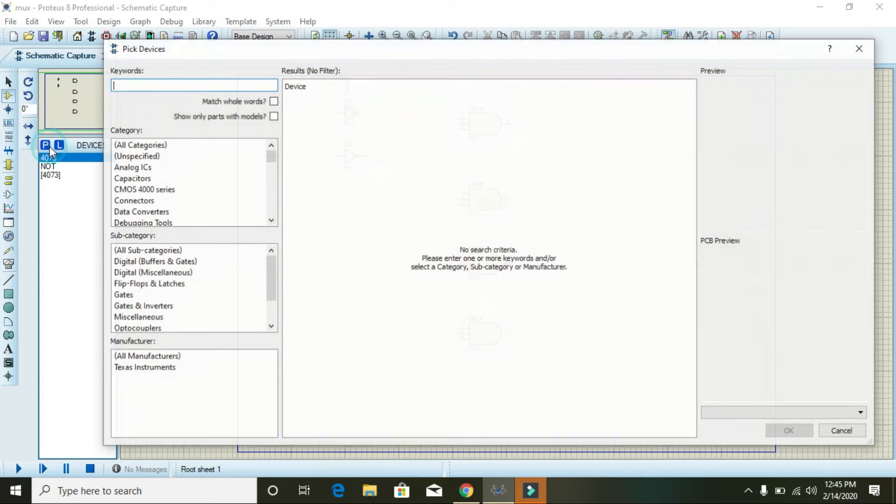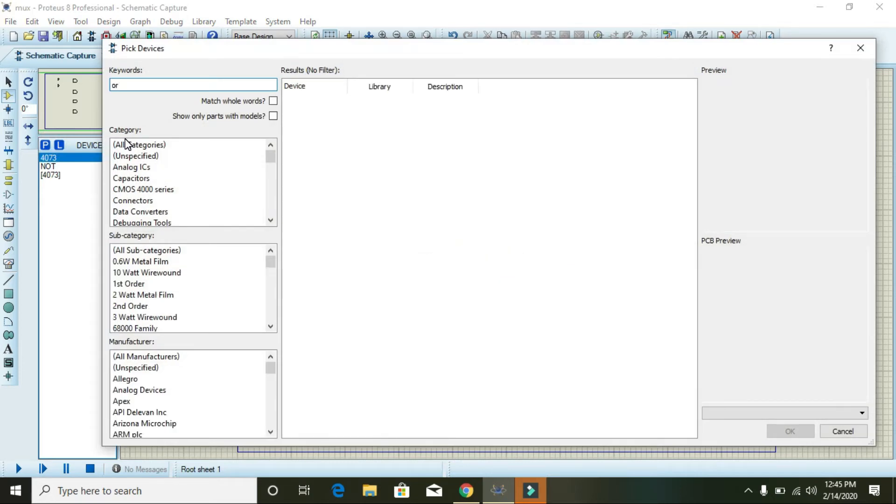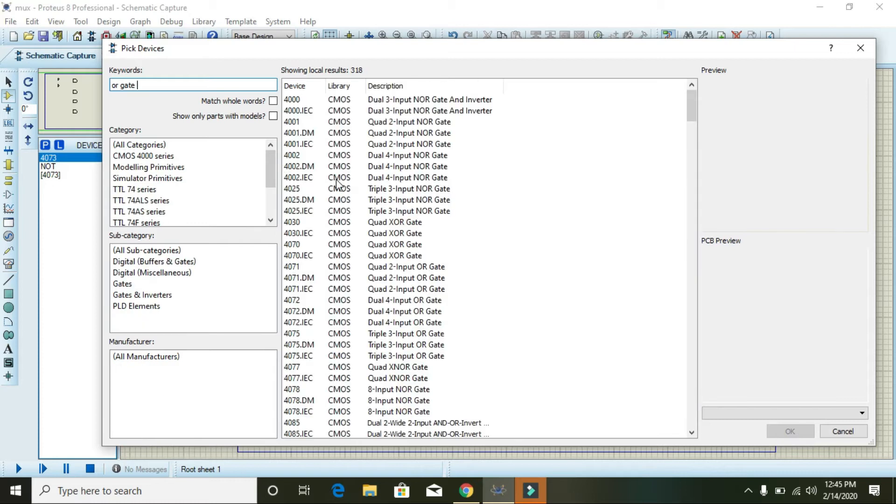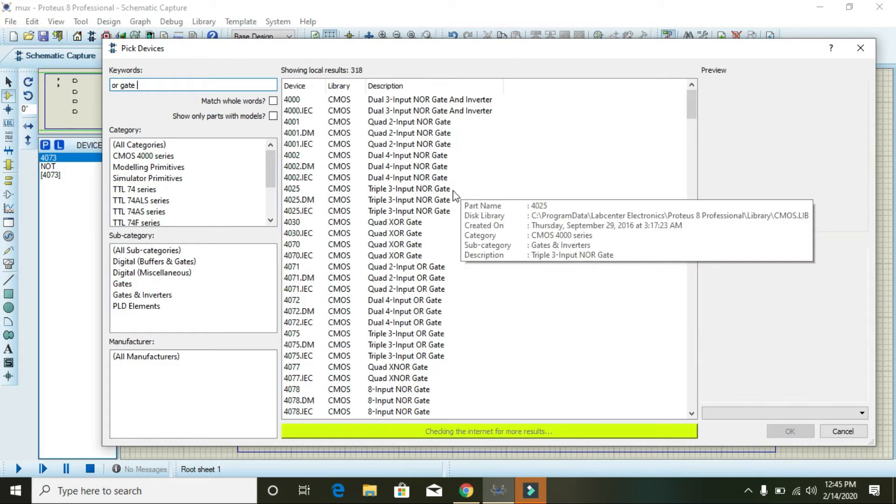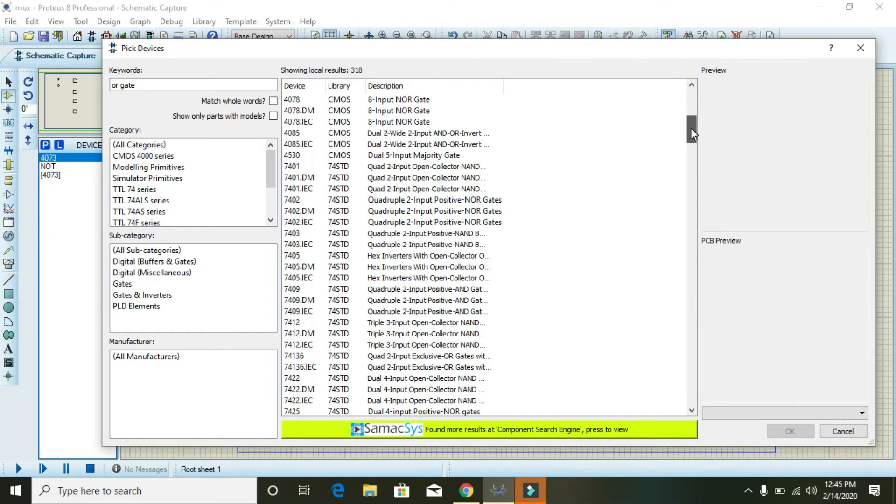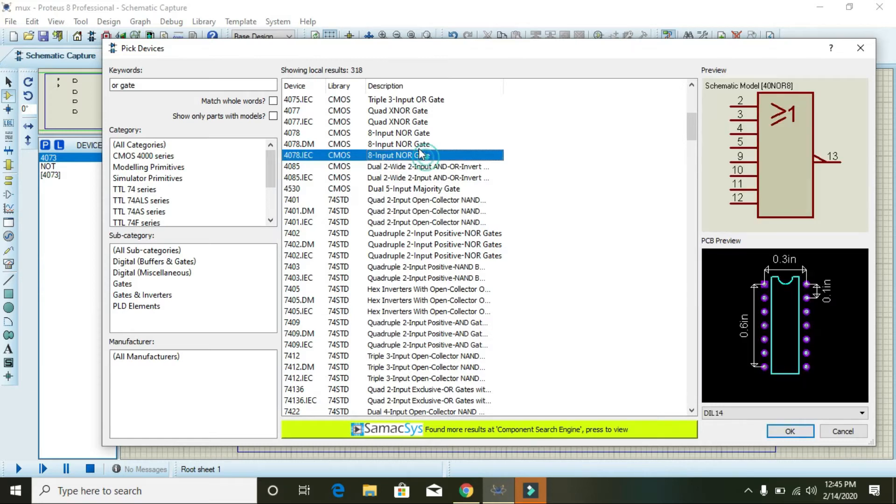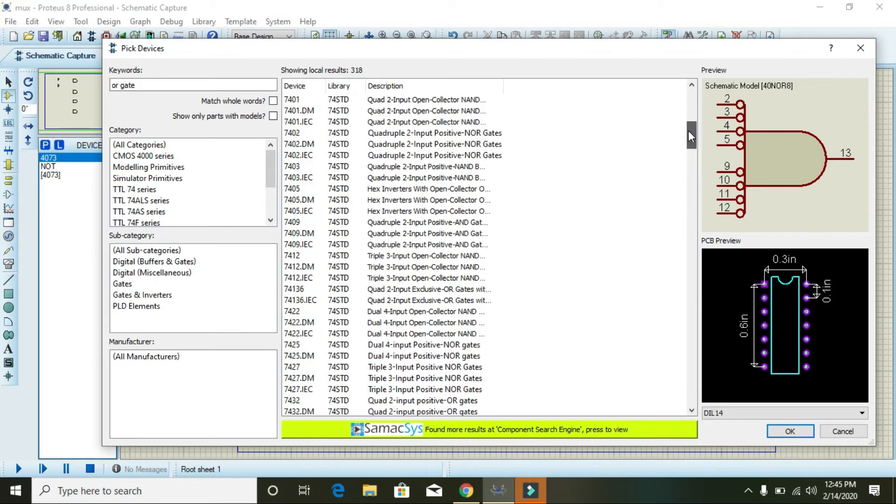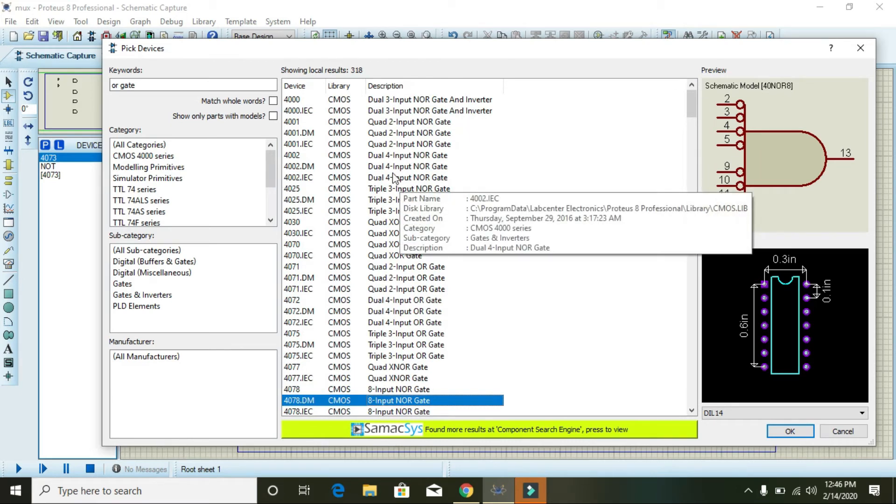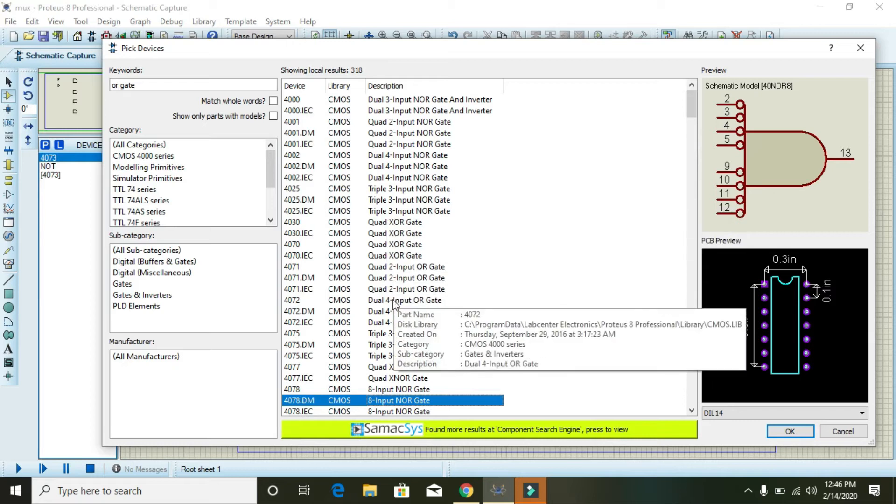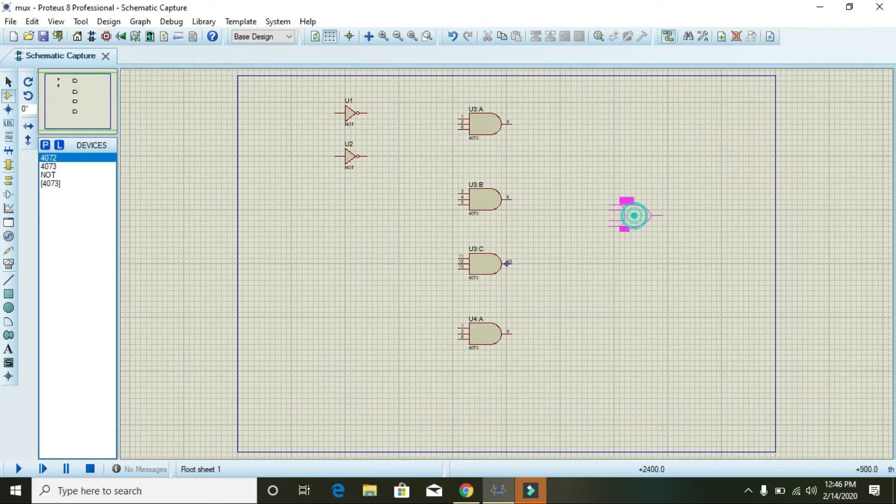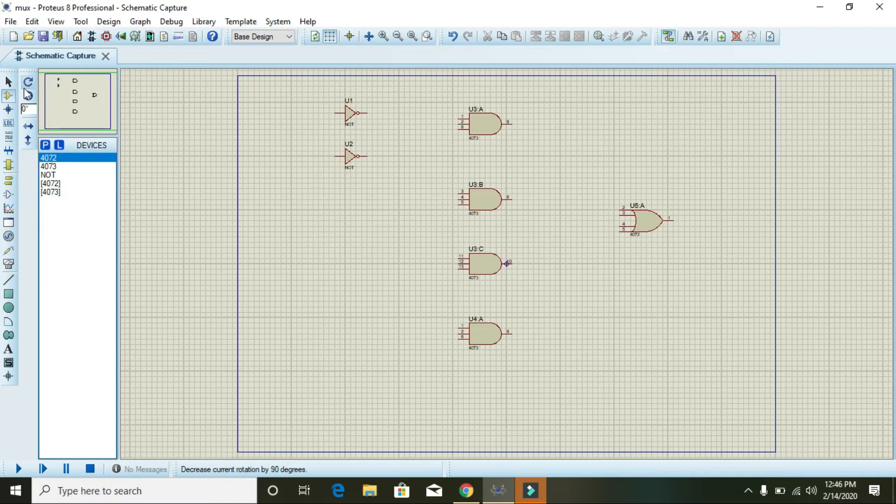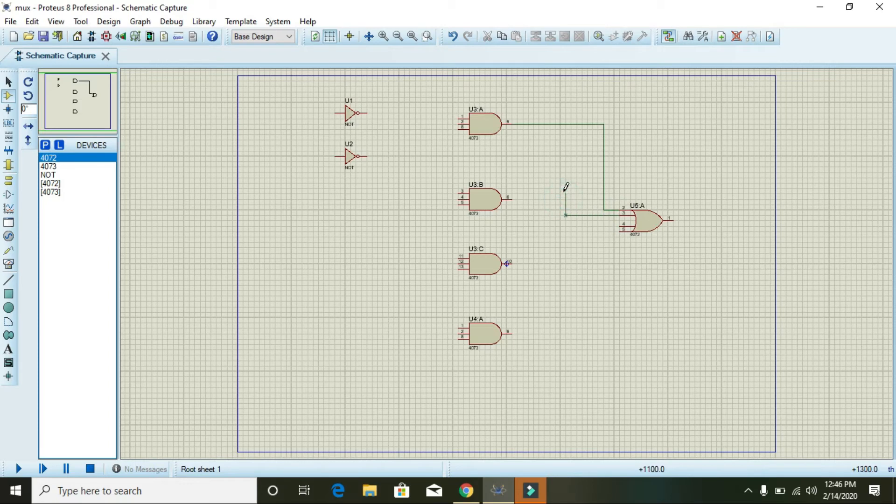Now take one OR gate with four inputs. Place it in front of these four AND gates. Now connect the output of each AND gate to the inputs of the OR gate.